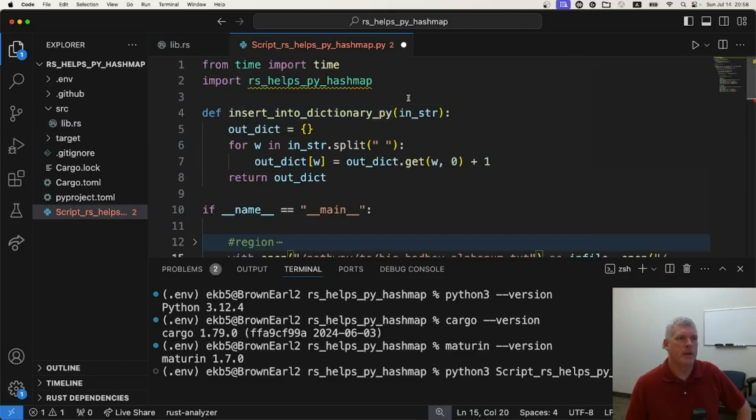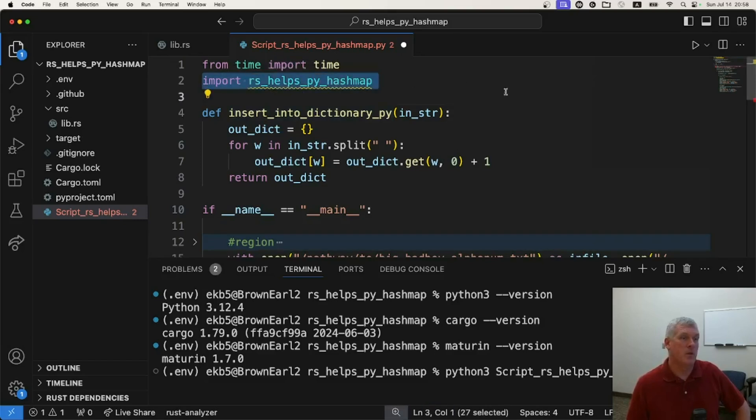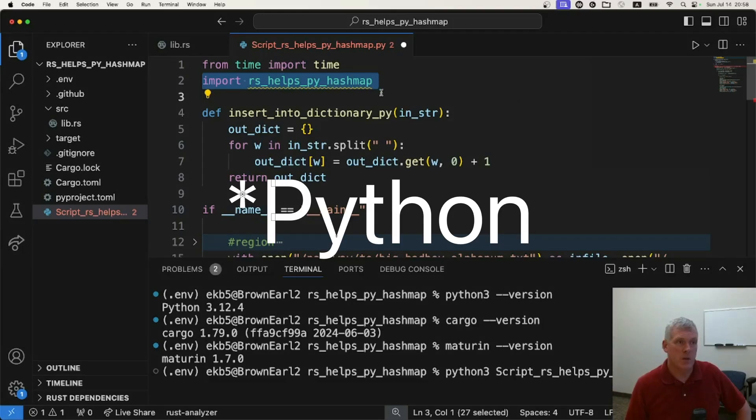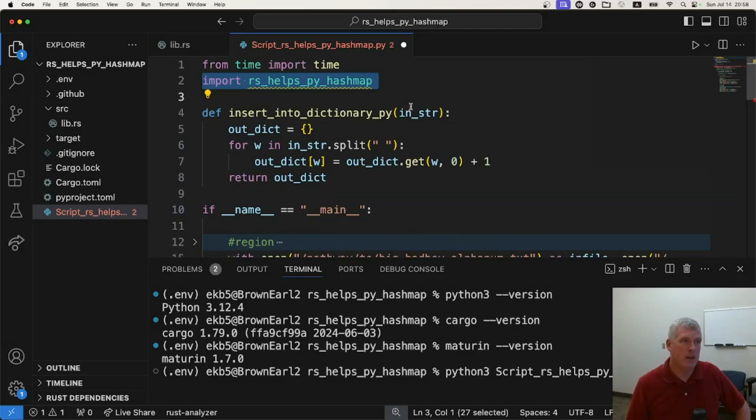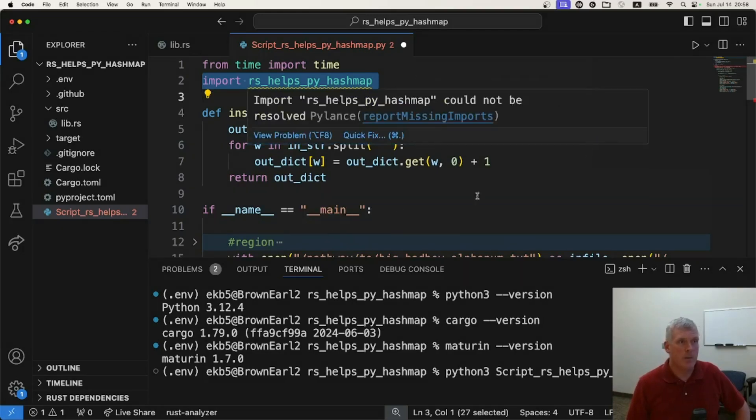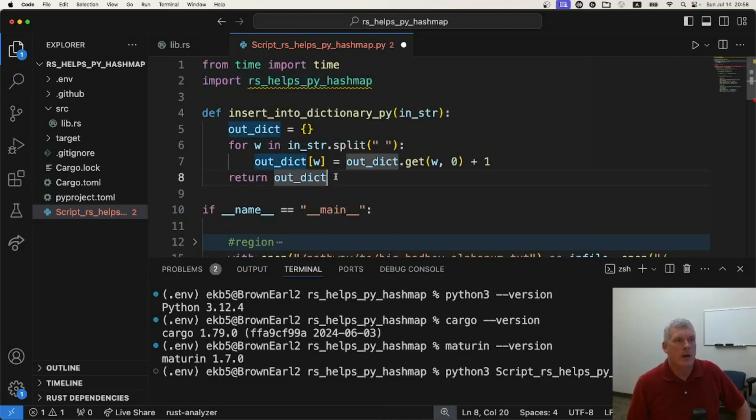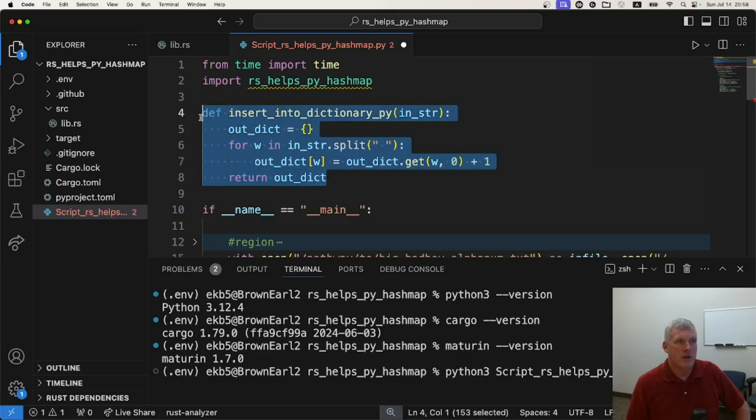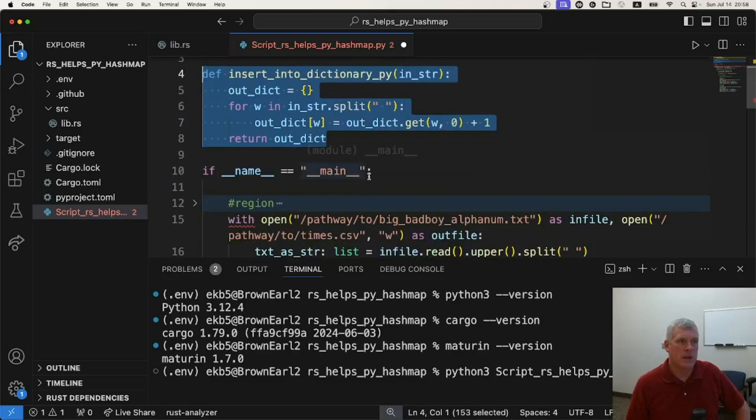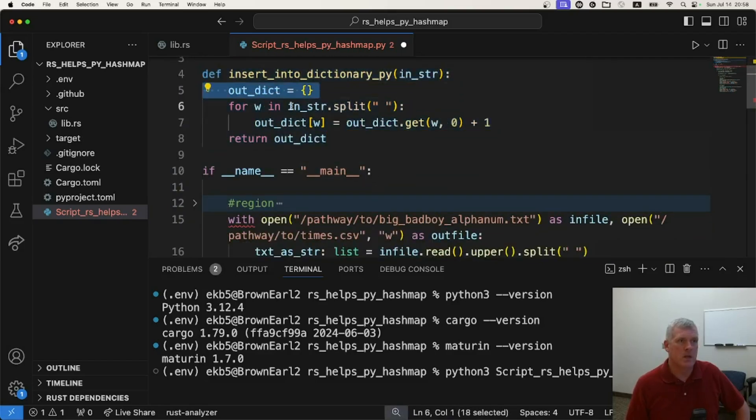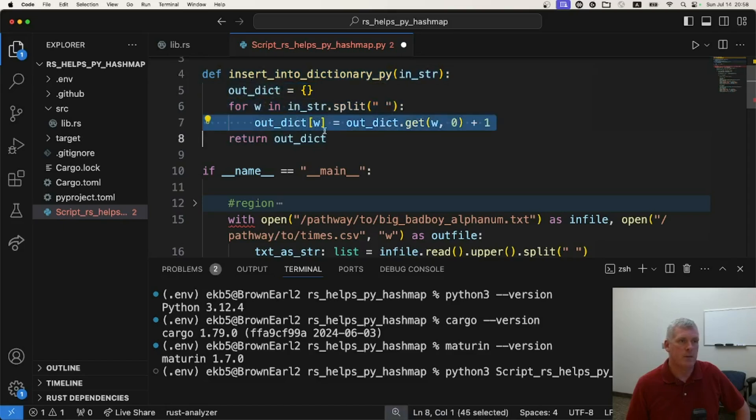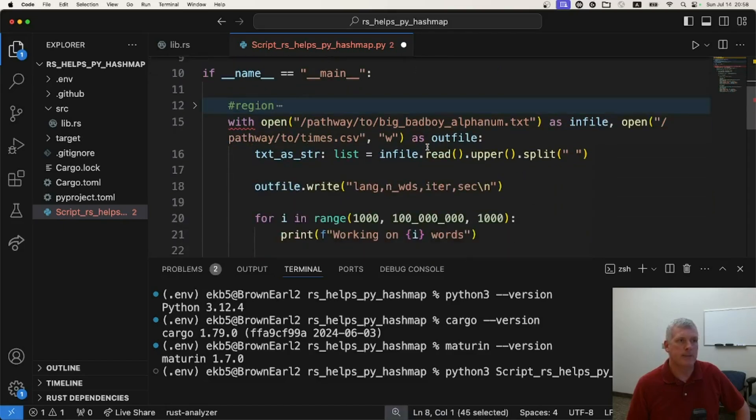You import that new module we just created in Rust into Python like you would any other native Rust module. Import RS helps py hash map on line two there. I create a function in Python to do what I did in Rust. Same exact idea, empty dictionary, loop over string, populate dictionary with get method. Awesome.